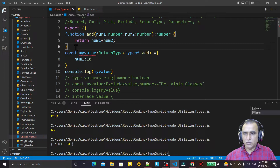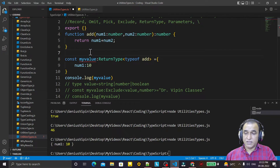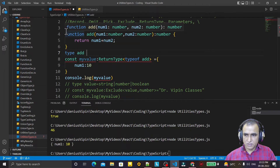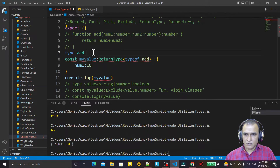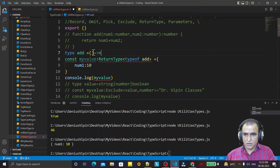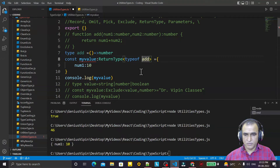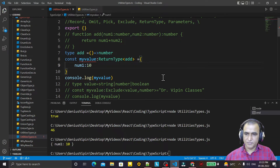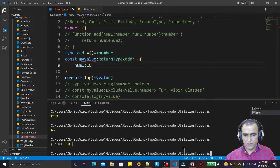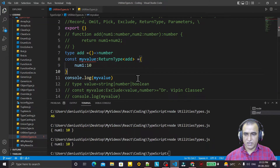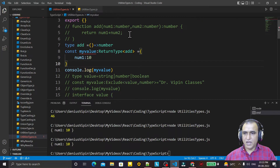One more way: suppose I say type Add = an arrow function returning number. I comment out the previous function and save. Running it gives the same output. Now we have this function type and I want to take the return type of one of the parameters.